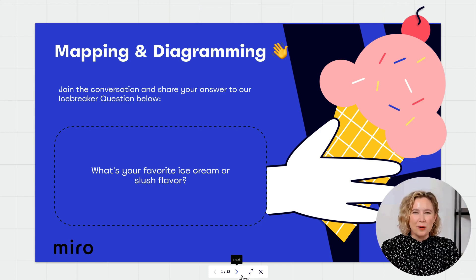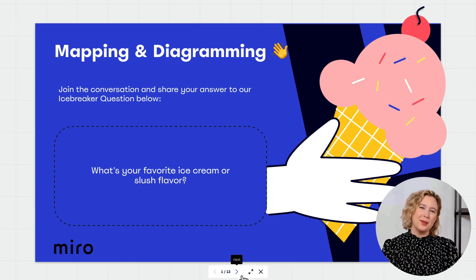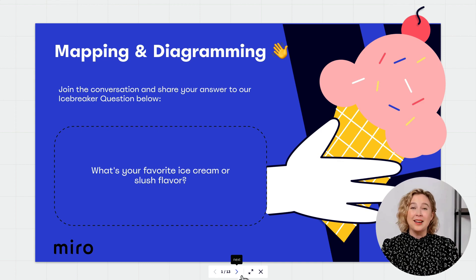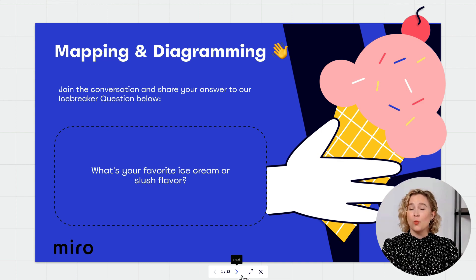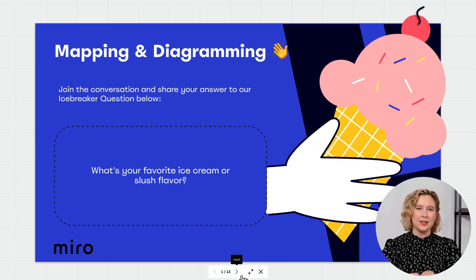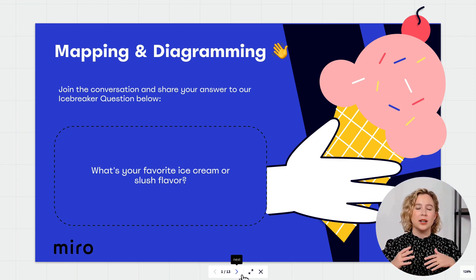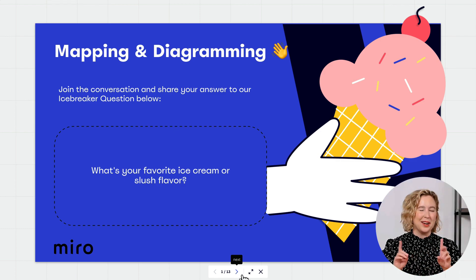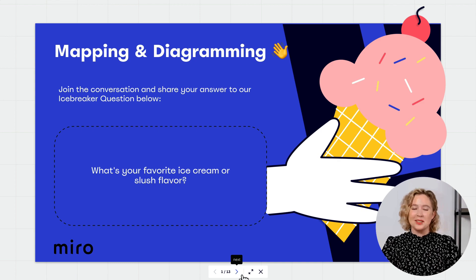Hi everyone, welcome back to another educational session with the customer education team. This time we're going to cover mapping and diagramming in Miro, focusing on tips and tricks to make you successful with architecting a map or diagram, and also show you some brand new features never before seen until today. Let's get started.